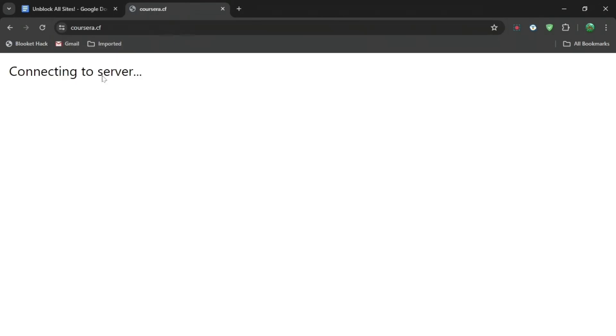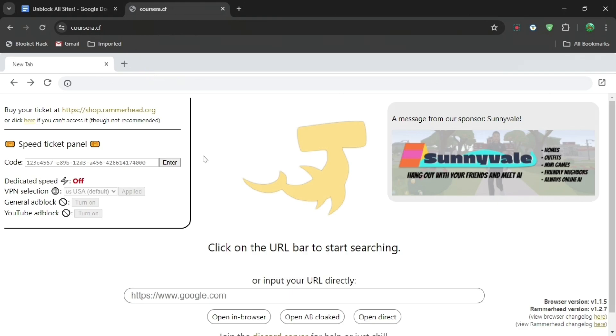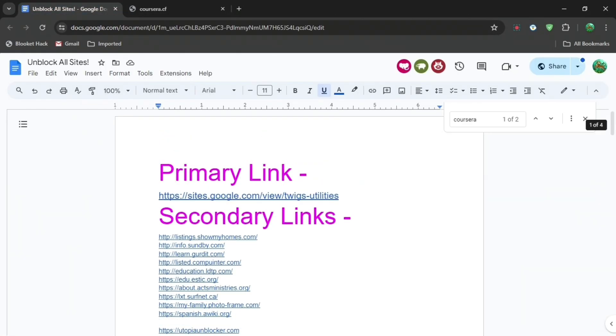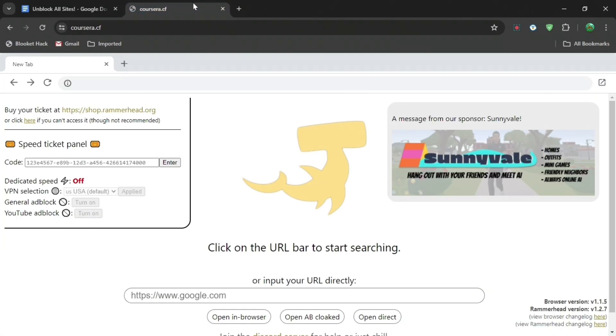When you are here, go back to the Google Docs and go all the way up until you see Primary Link. Then just press copy and go to the bottom, then press Ctrl+V and press 'open in browser.'